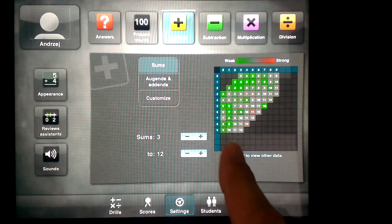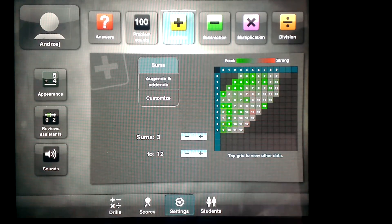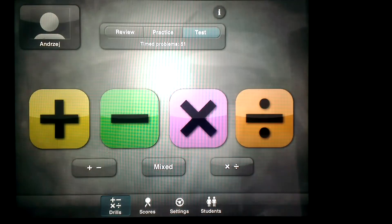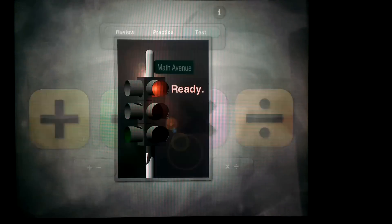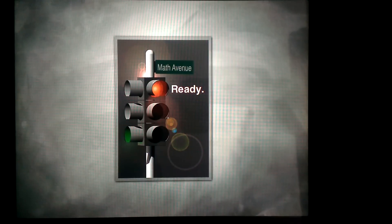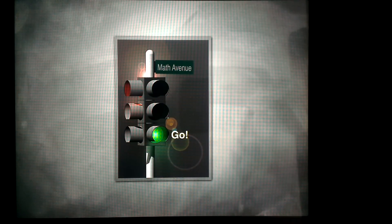Once you've established this, let's say addition, you can go to Math Drills. You specify that you want to do addition.